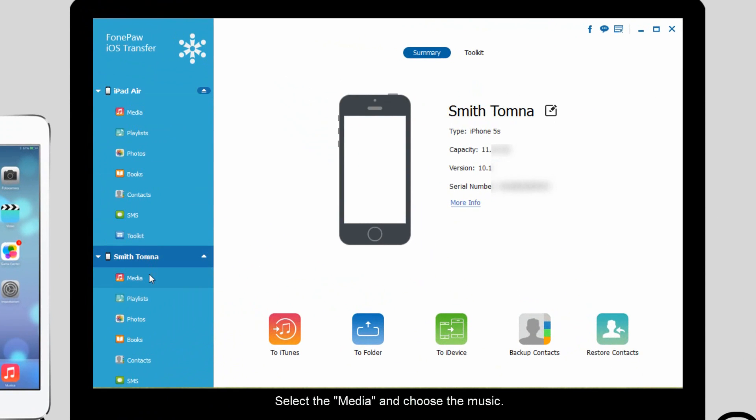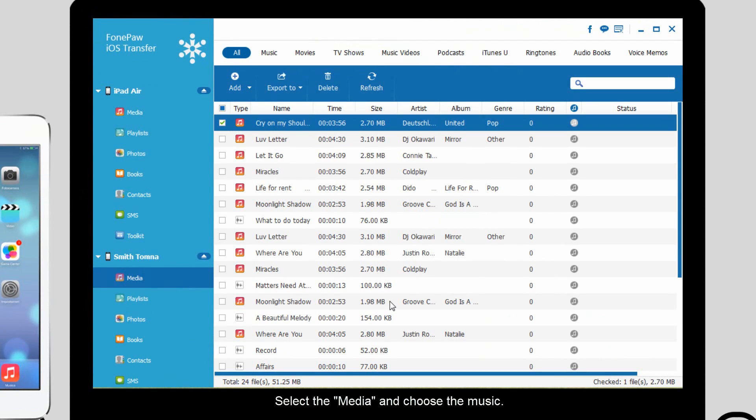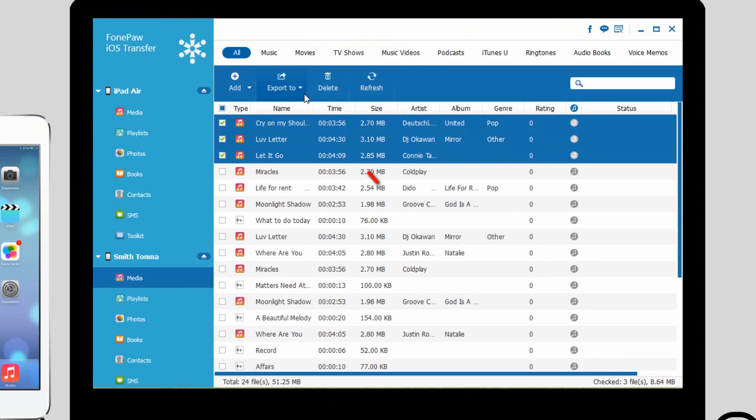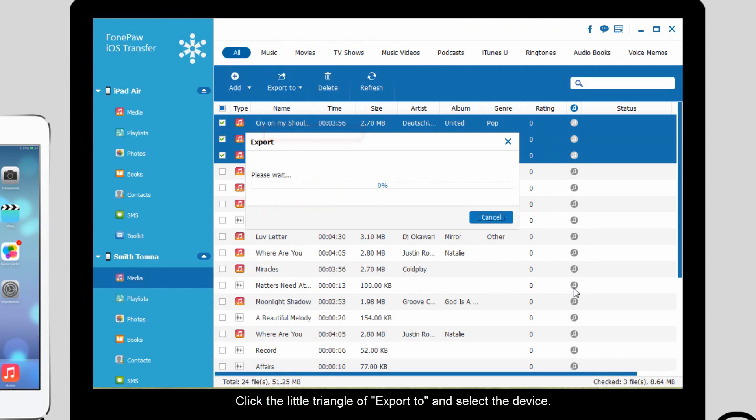Select the media and choose the music. Unlike AirDrop, you can select more than one music file on FonePaw iOS Transfer. Click the little triangle of the export to select the device and wait for seconds.